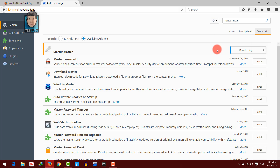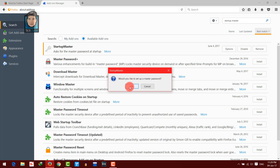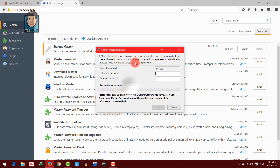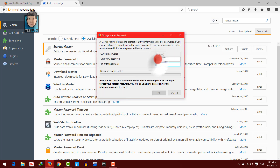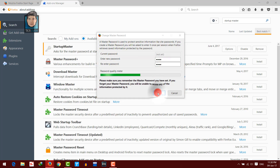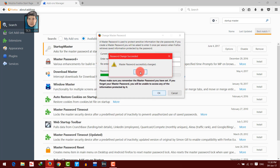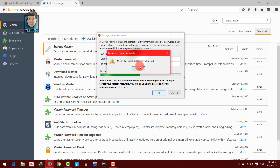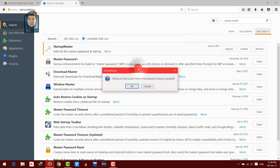Hit install, then click on OK. Now set a password for your Firefox browser. In my case, I am going to use the same password: 1212. Click on OK. Now as you can see, it says 'Master password successfully changed.' Click on OK.